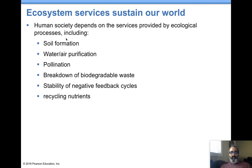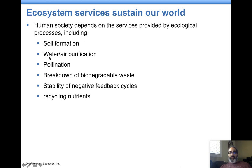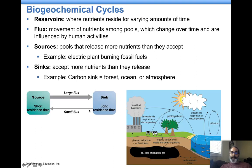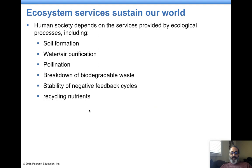Ecosystem services are things we get for free because of nature. Nature forms soil, cleans air, cleans water, pollinates, produces the variety of crops we eat, and bacteria break down and recycle things for us. Nature helps create negative feedback loops. All these are very important things we get for free from nature.